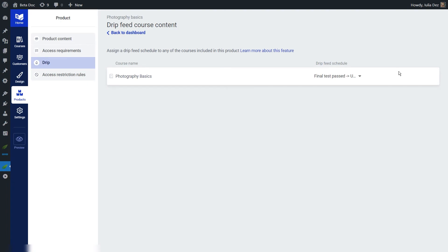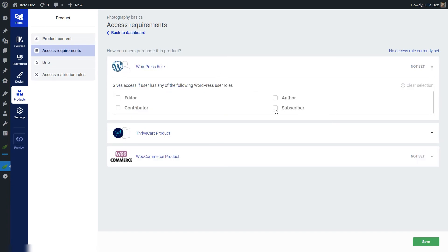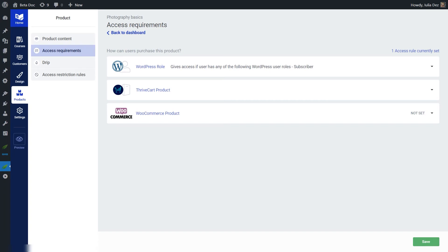Since the product now has a drip schedule assigned to it, meaning that content will only unlock for certain users, you can also set up access requirements for it. You can do that simply to make sure that people need to be logged in in order to access your course. We do have a lot of tutorials explaining how to set up access requirements for Thrive Apprentice products. I'm going to show you how to require users to be logged in — go to the WordPress role section and choose subscriber, then save everything. This was the last step and the setup is complete, producing the outcome we saw at the beginning of the tutorial.